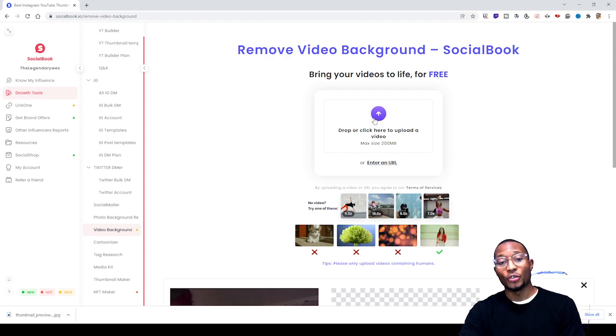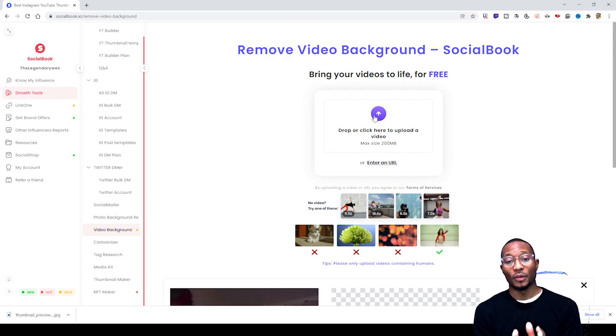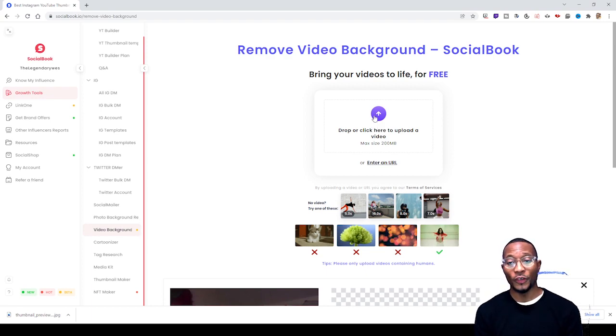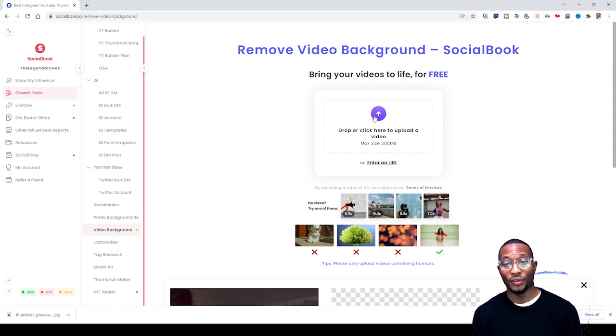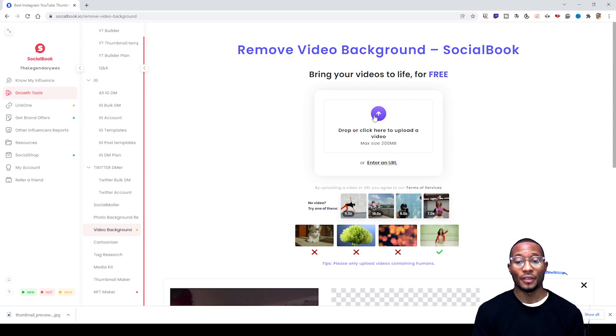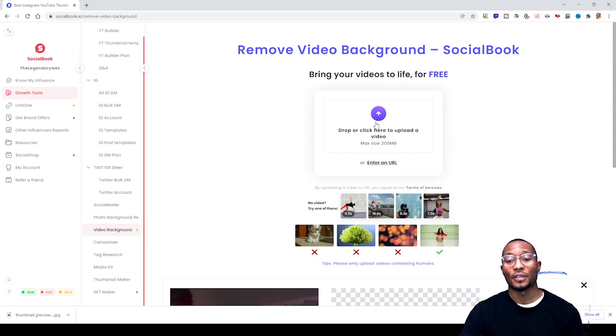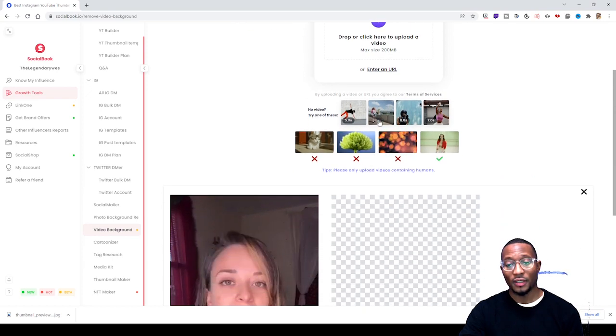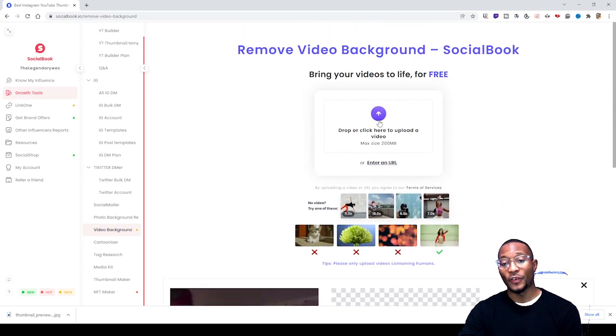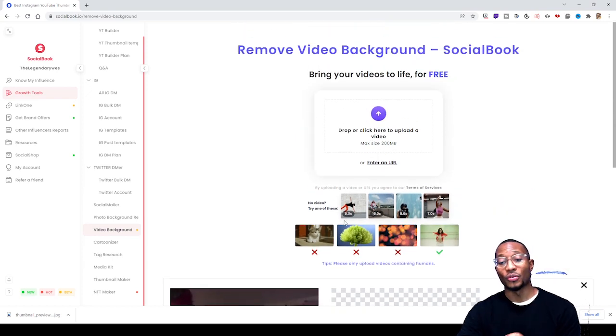It'll say remove video background - social book bring your videos to life for free. All you have to do is upload a video of your choice. I already got a video.